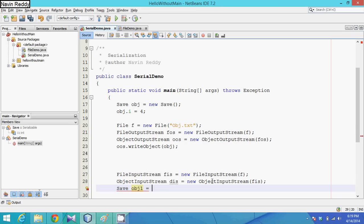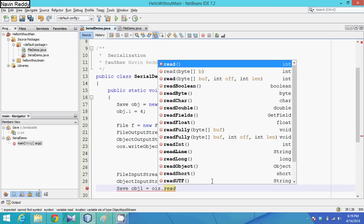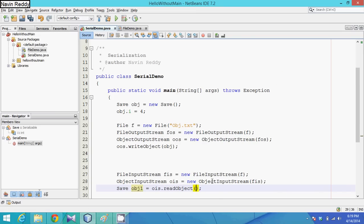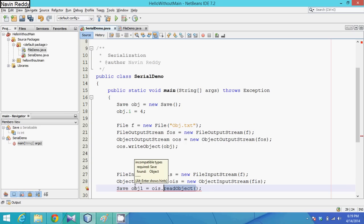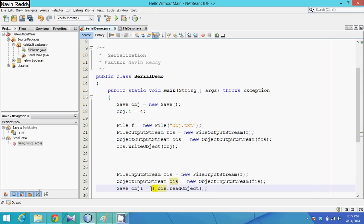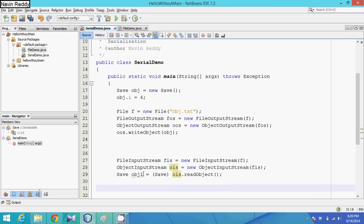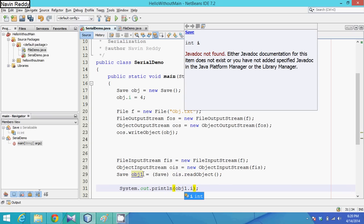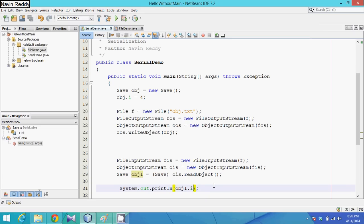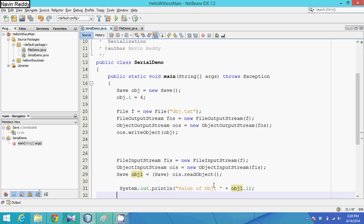To read, we use ois.readObject(). The problem is readObject returns an object of class Object — Java's default base class. So I need to cast it to Save: (Save) ois.readObject(). Then I print obj1.i, which will show the retrieved value of i.